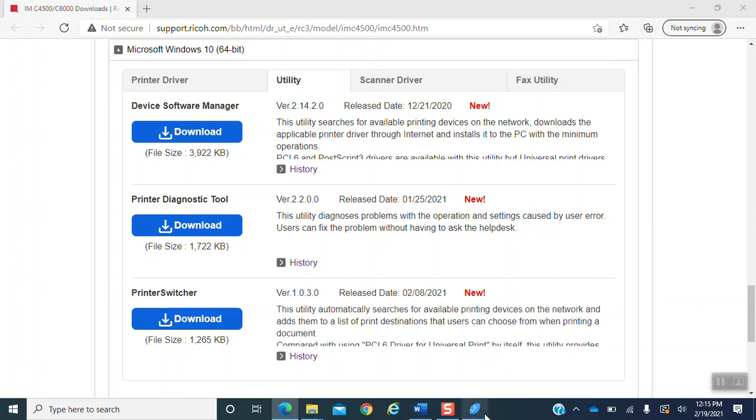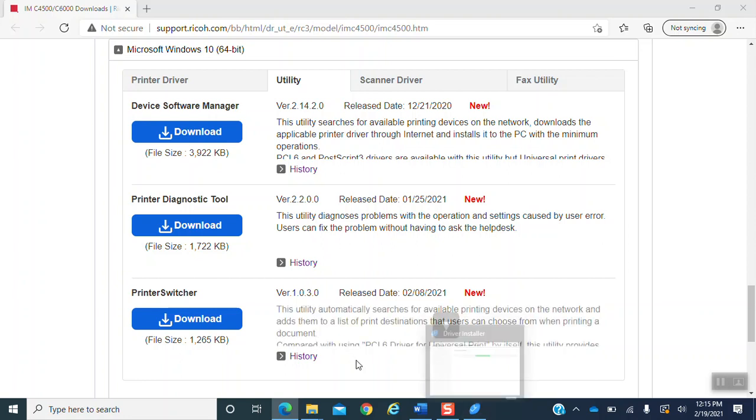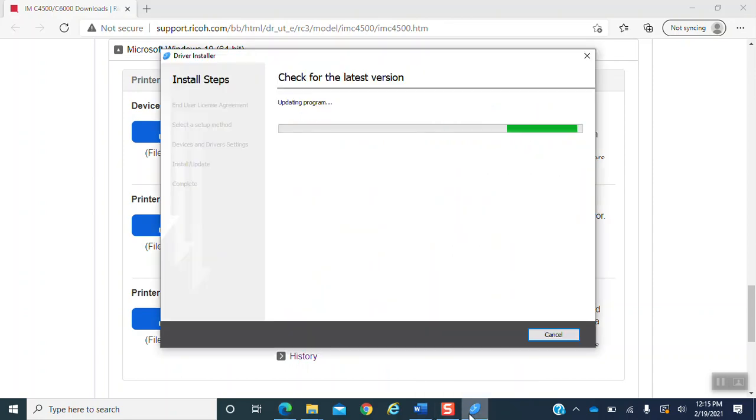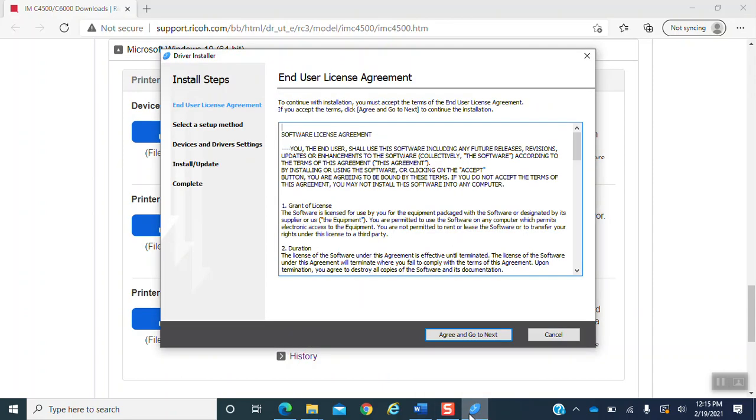After that, a screen should pop up if it does not look in the bottom tabs. And you will see a new tab. Pull it up. It is the driver installer. It is just checking for the latest version. A new software license agreement will pop up. You want to agree and go to next.